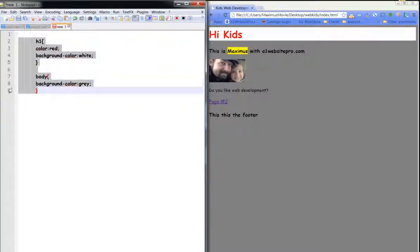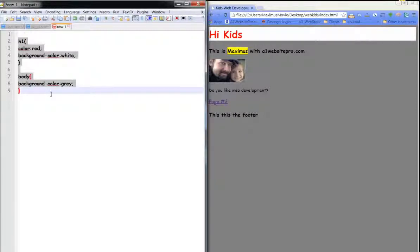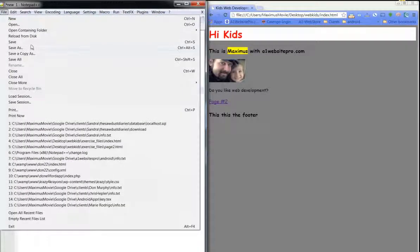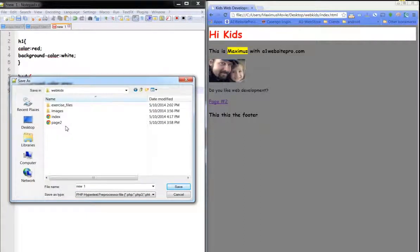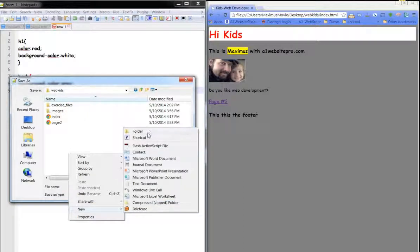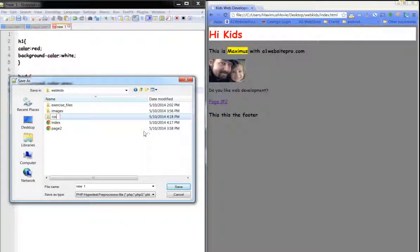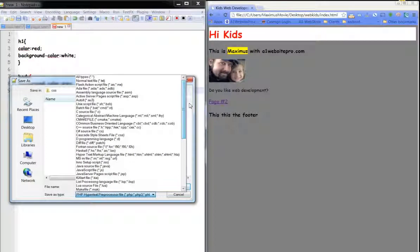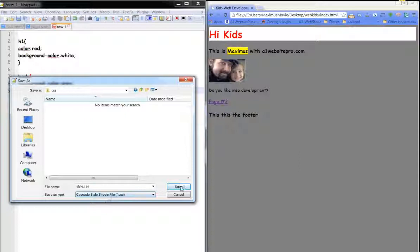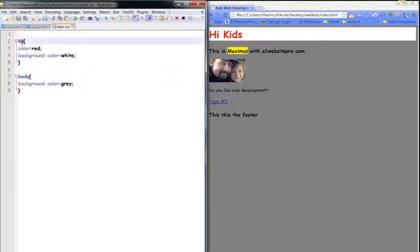Let's move all the style rules over so they're flush to the left margin. Then go to File > Save As, navigate to our Web Kids folder, and create a new folder called CSS — for cascading style sheets. We'll open that folder and name the file 'style' — S-T-Y-L-E. Under save as type, we'll look for cascading style sheets, select the .css format, and click save. You'll notice the colors are changing in the editor.